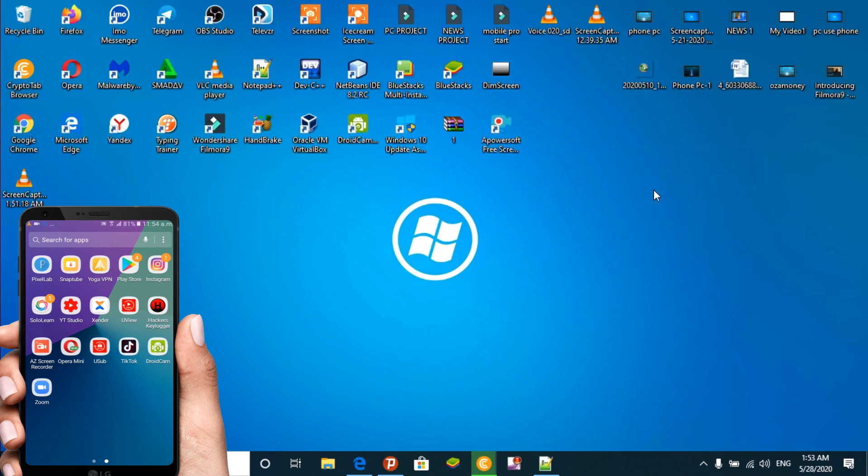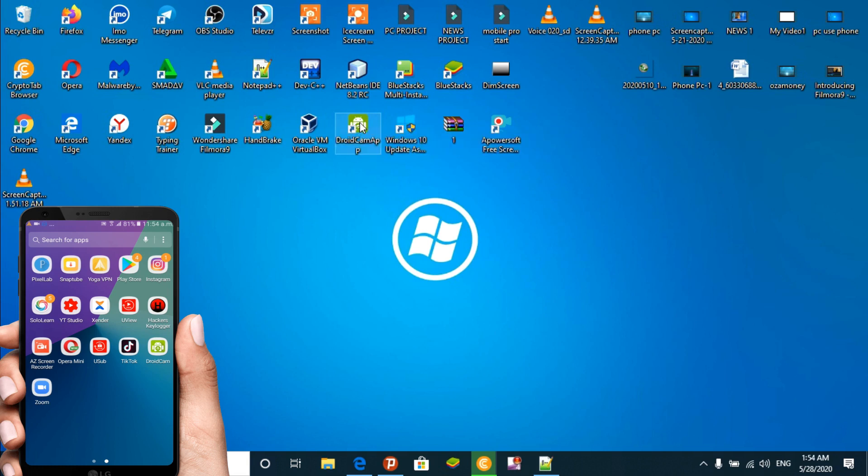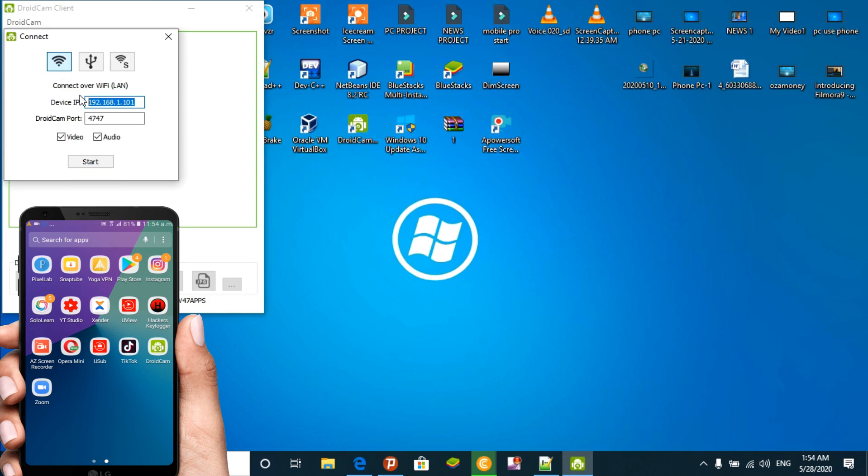Connect both your phone and your computer to the same WiFi network. To use it as a webcam, both devices need to be connected to the same WiFi. Then you'll be able to see the IP address.